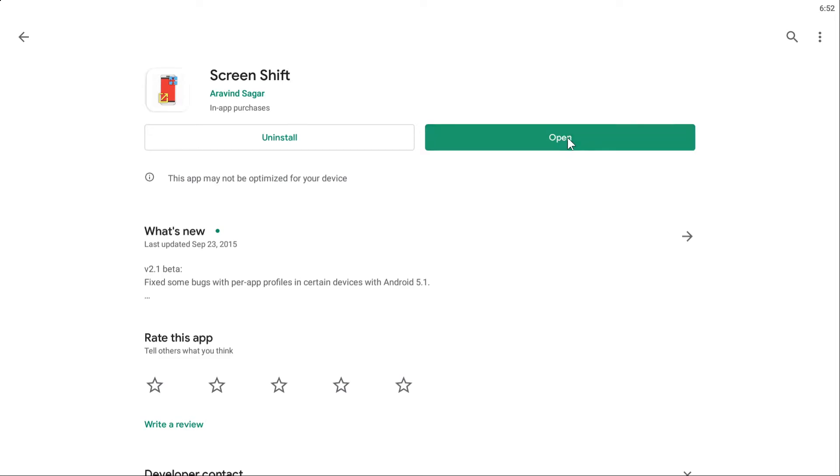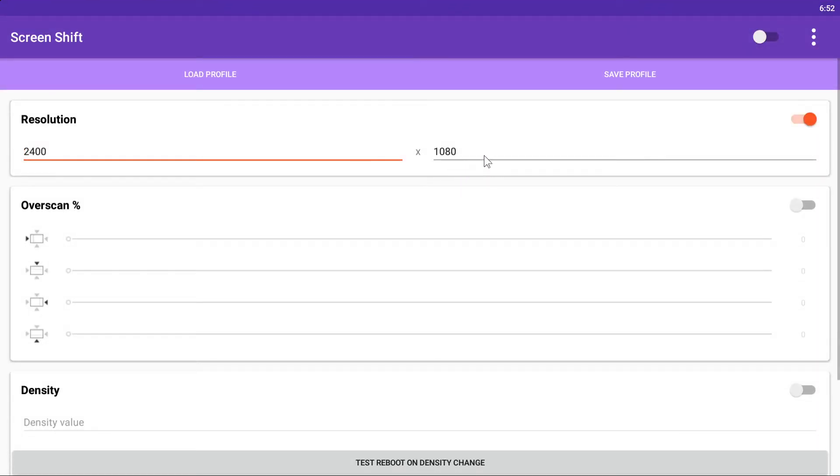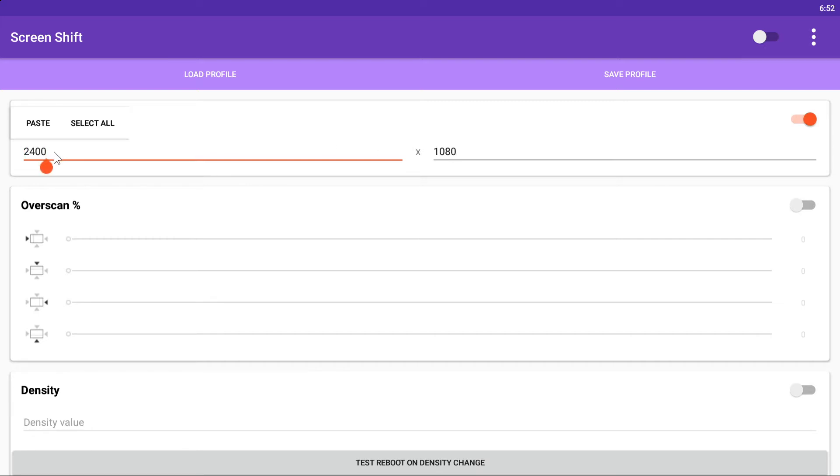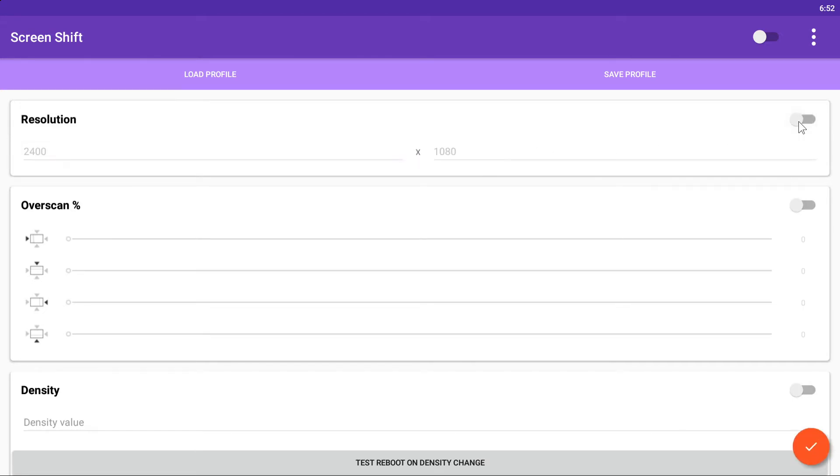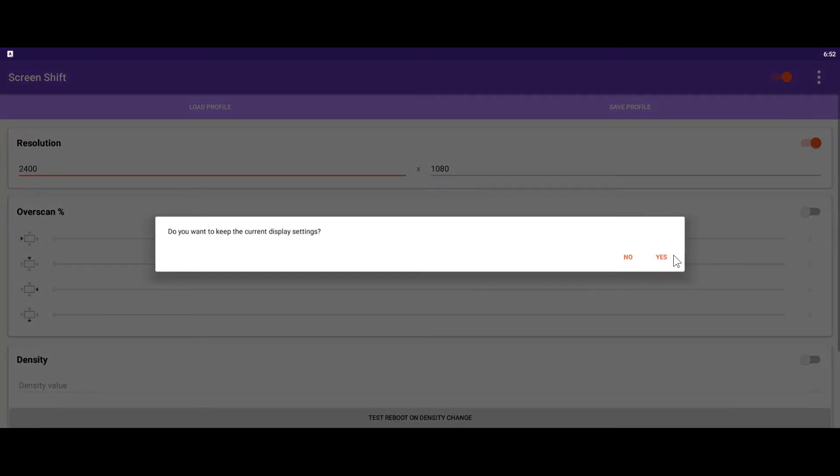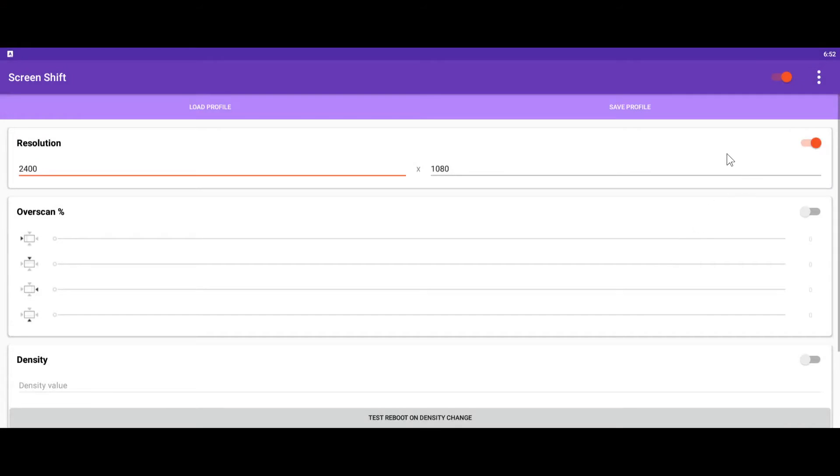You open it. So I'm currently using a 1080p monitor, so I'll set this resolution to 2400 by 1080. Check this box and check this box and check this box. That's all you gotta do basically.